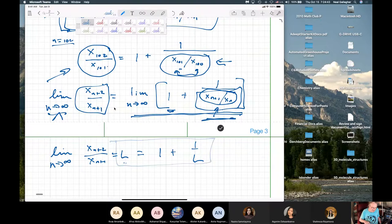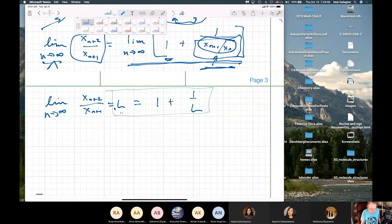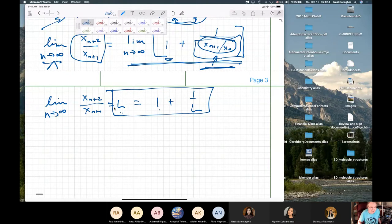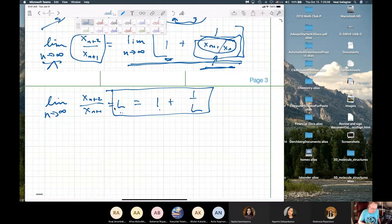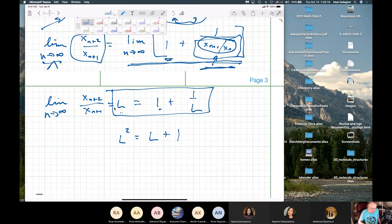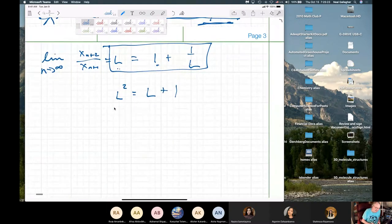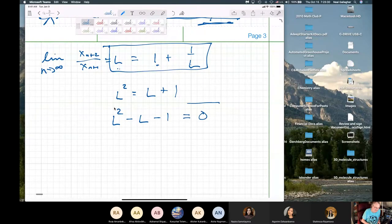So I now have L equals one plus one over L. To solve this equation using algebra, I multiply both sides by L to get L² equals L plus one. Putting all terms on the same side: L² minus L minus one equals zero. So whatever the limit is, it has to satisfy that equation — which is a quadratic equation, solved using the quadratic formula.